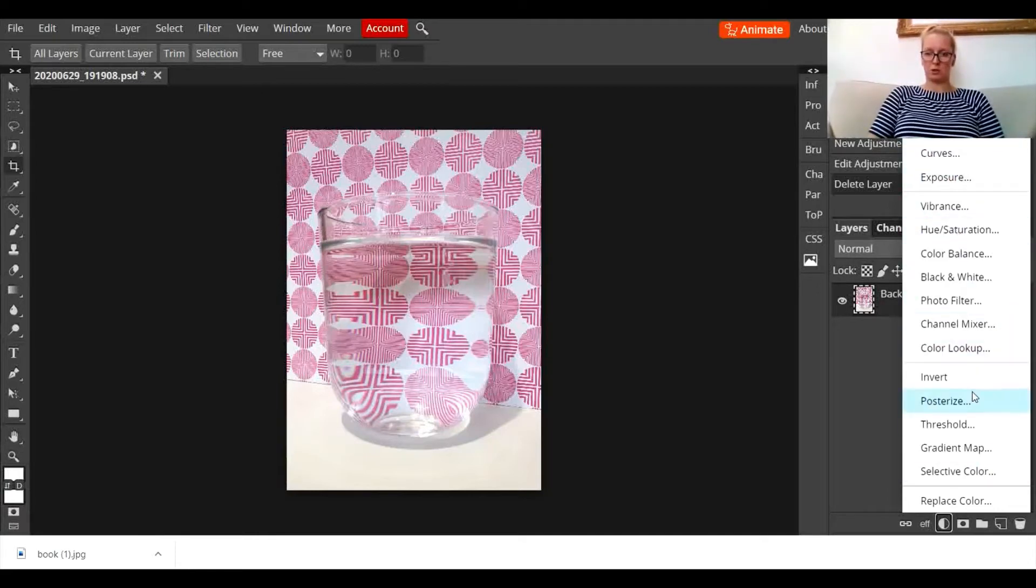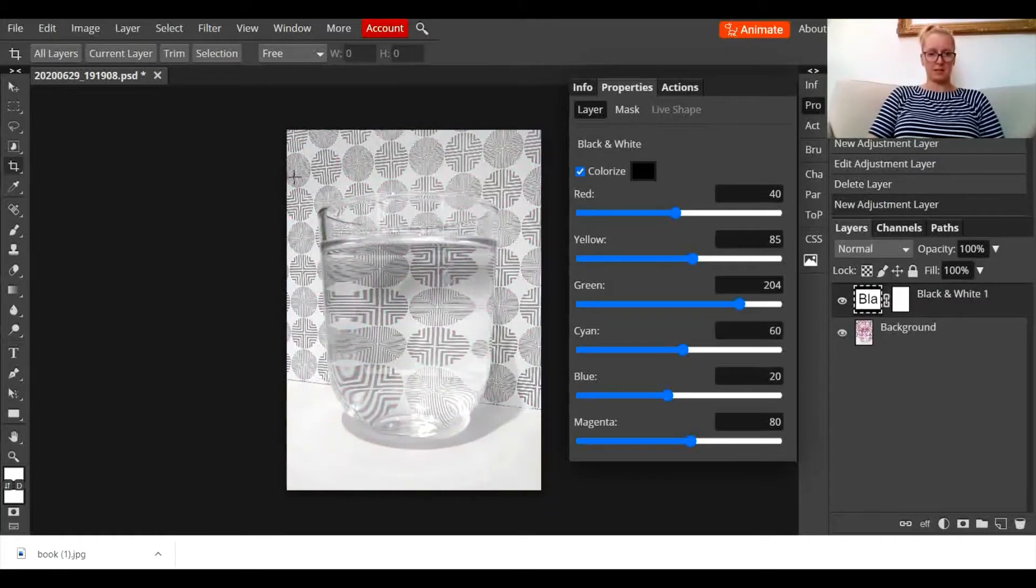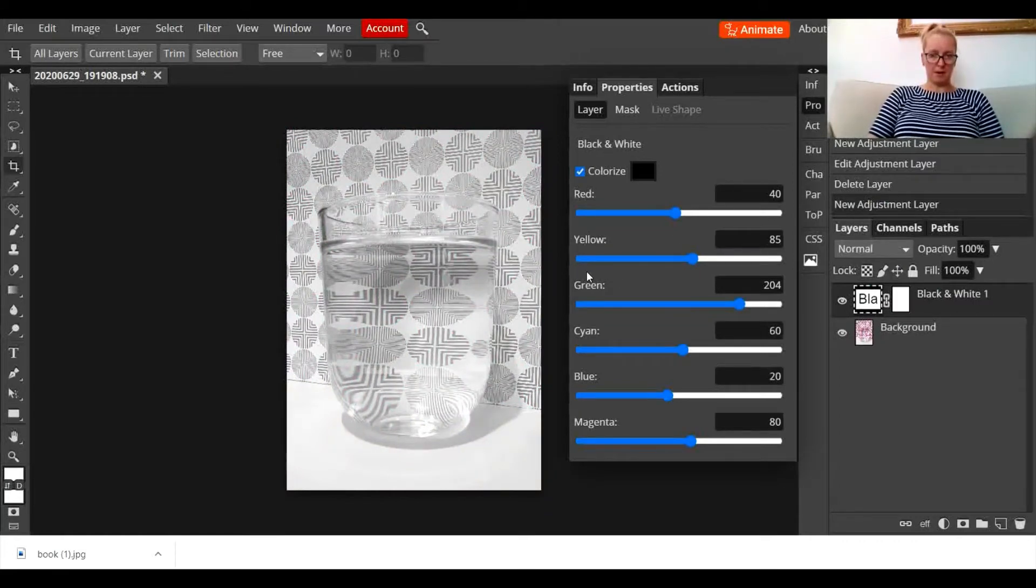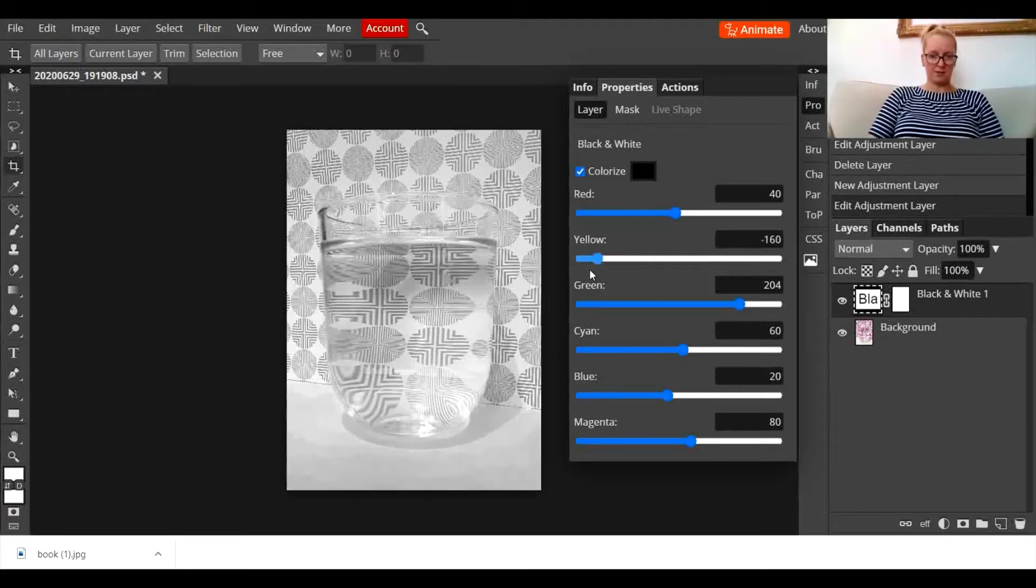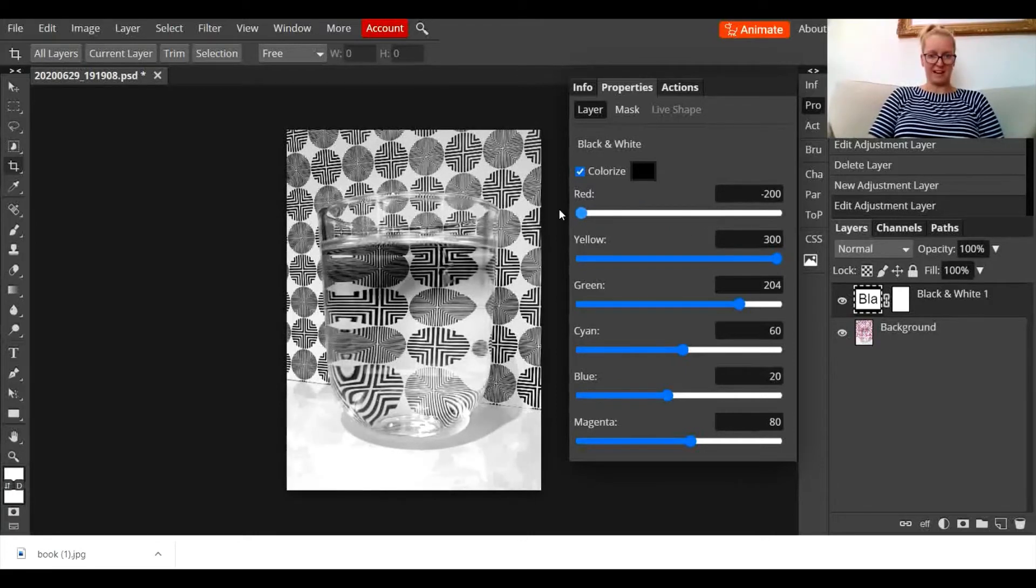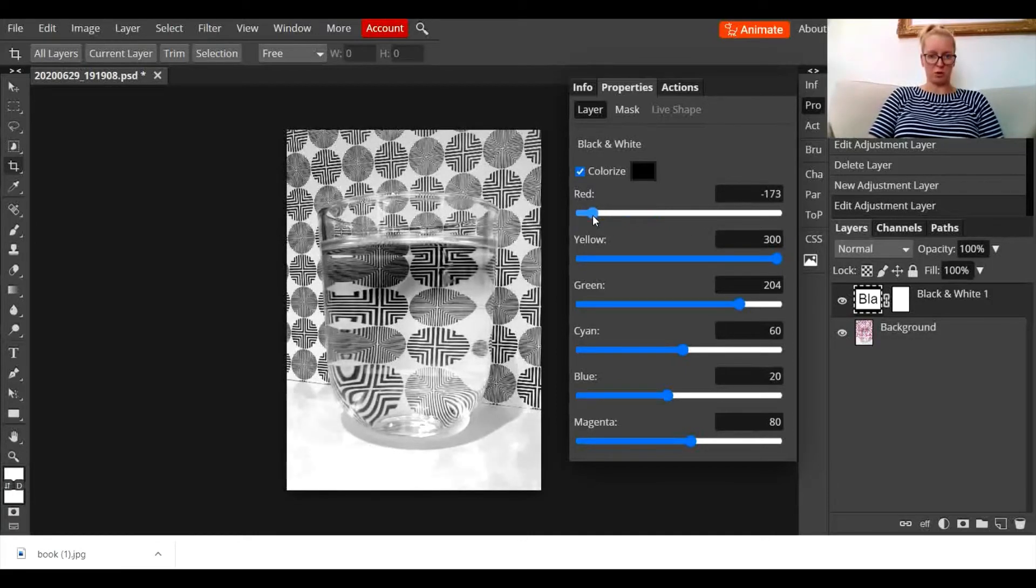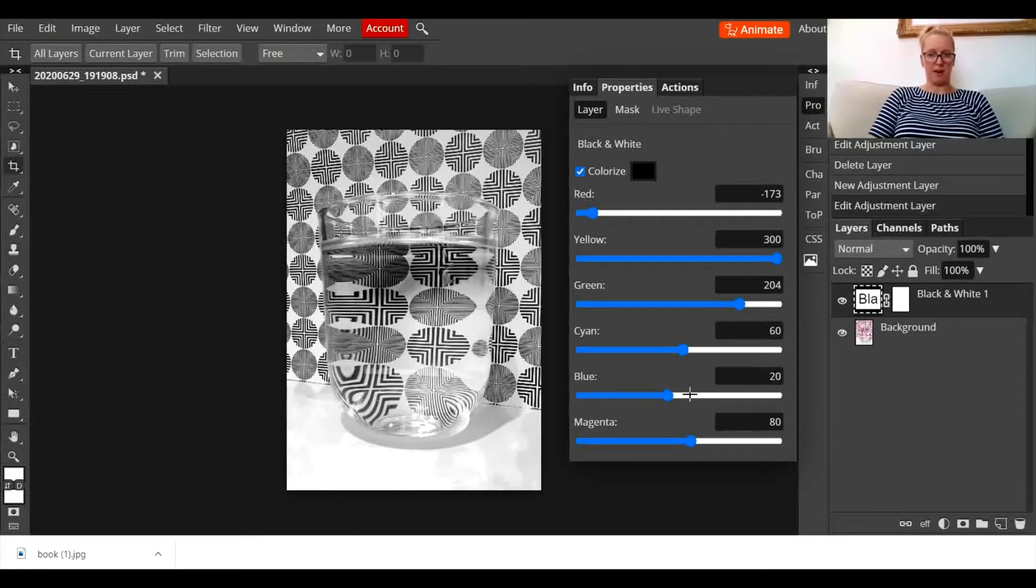Next one I'm going to use is black and white. So you can see that it's made it quite a greyscale there. You can play about with the different levels on here to get different effects. So if I drag that yellow up, it makes that bottom there a little bit whiter. Drag the red down, that's making those tones a bit darker. Have a little play about with those and you can get some different effects.